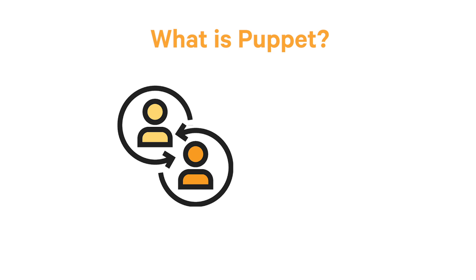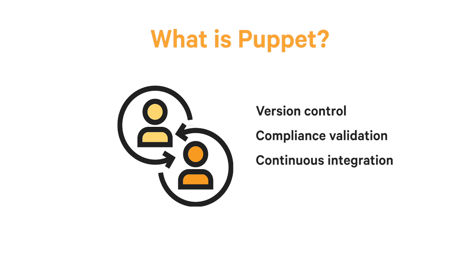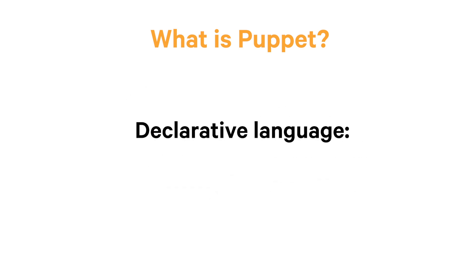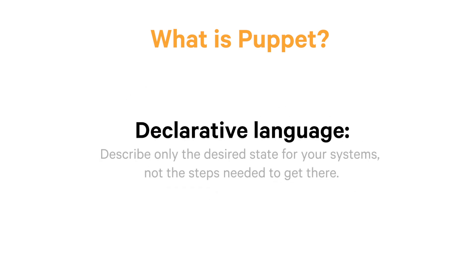This infrastructure as code approach opens the door to a whole range of DevOps best practices such as version control, compliance validation, continuous integration, and automated testing. Puppet code is a declarative language, which means that you describe only the desired state for your systems, not the steps needed to get there.